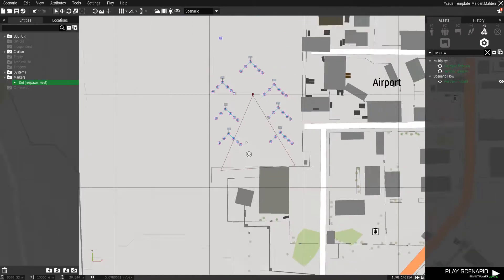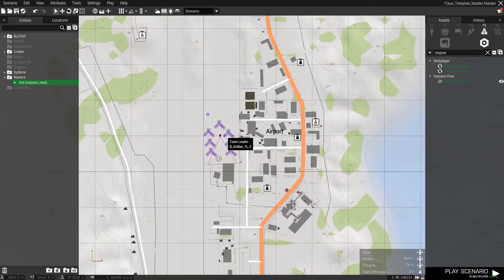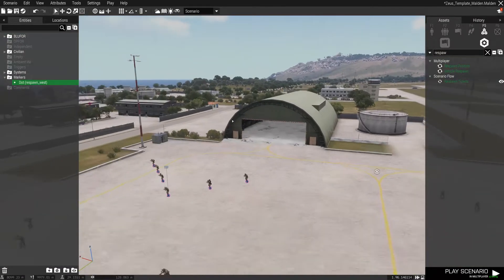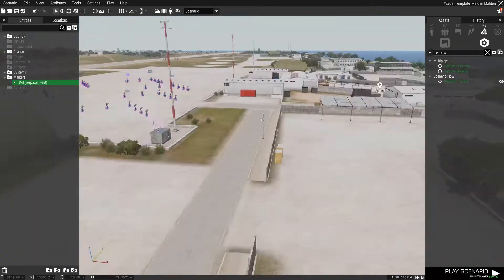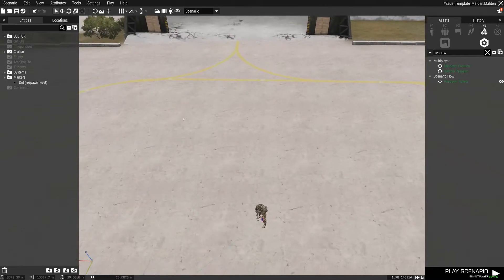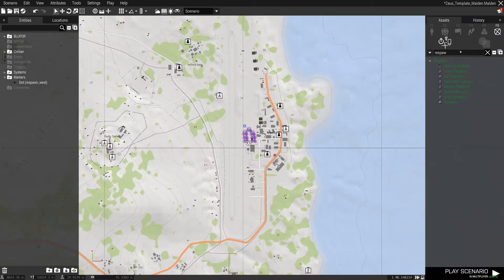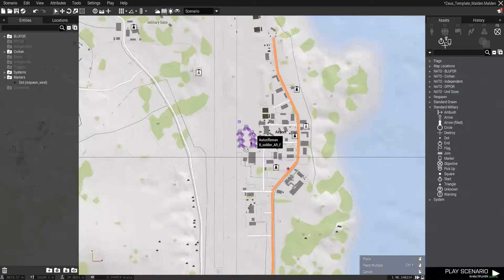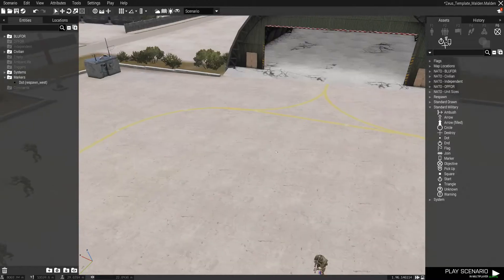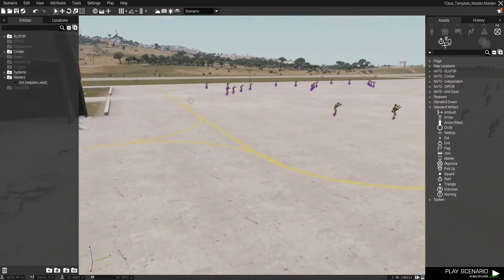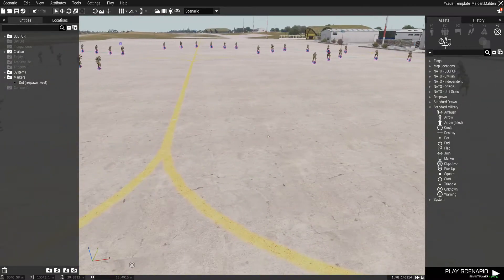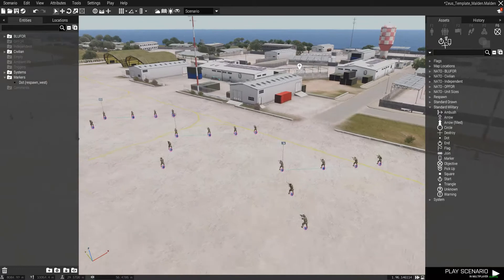Also one thing you should do after doing so is take the dot and take its alpha all the way down to zero so nobody can see it. It doesn't really matter but it's the little things. There's one alternate way to accomplish the same task — if you go to the marker type, there should be one under the System category called 'Empty,' so that way you can still see it in the editor but it won't show up in game. It's all up to you — everybody's going to develop their own habits for mission making.